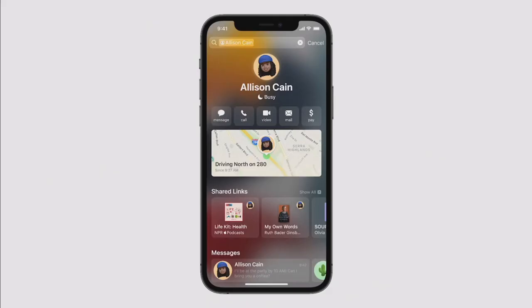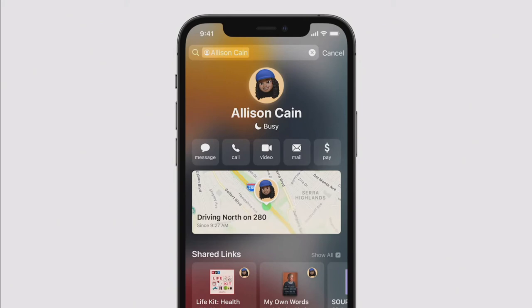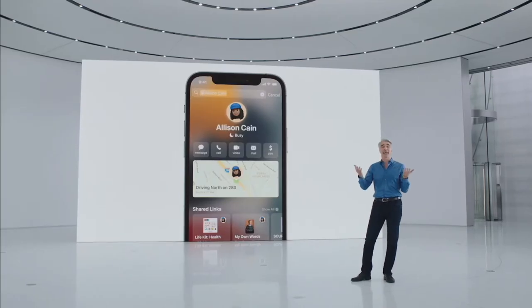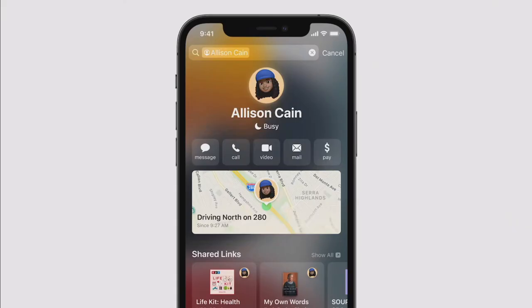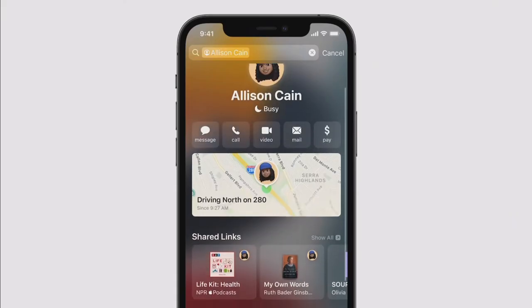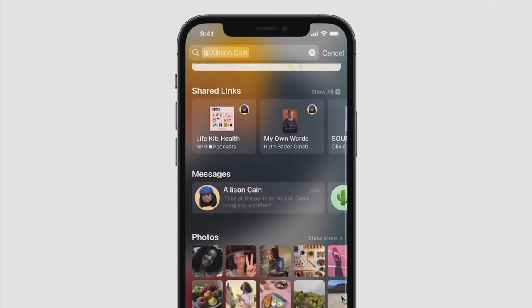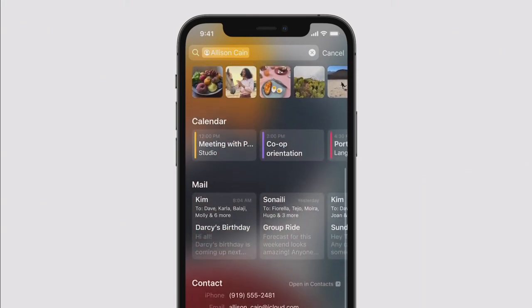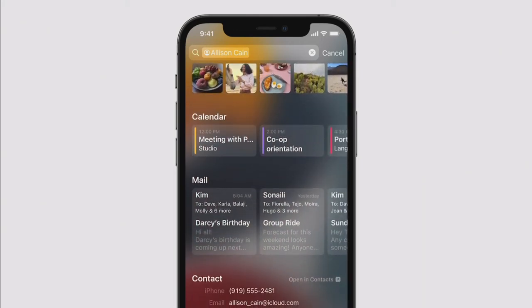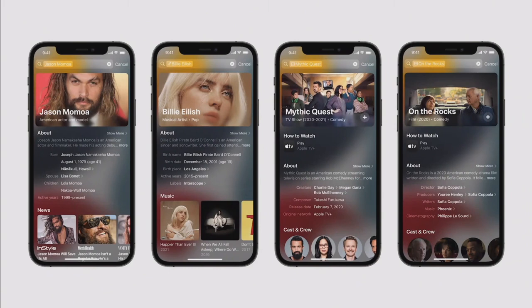Apple has also added rich results for contacts in Spotlight — giving you quick access to call, text, FaceTime, or email them. Spotlight intelligently includes everything related to them: their location if shared through Find My, recent conversations, shared photos, calendar appointments, notes, and files. There are also all-new rich results for actors, musicians, TV shows, and movies.